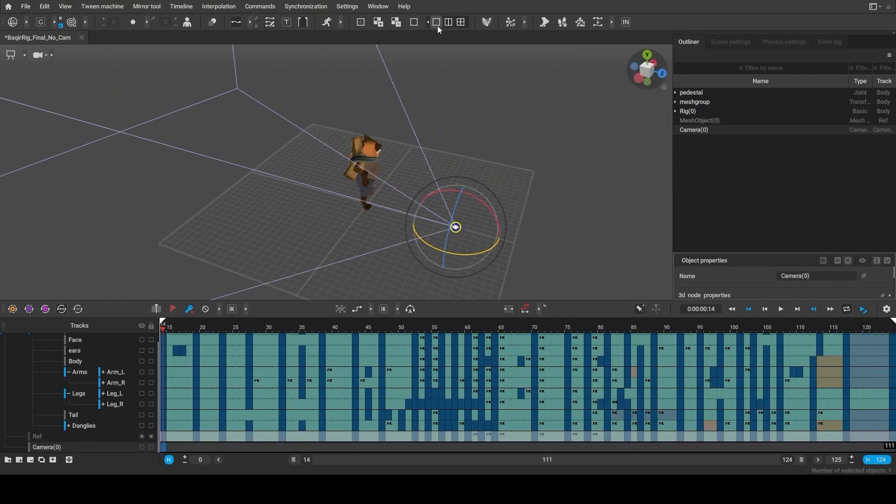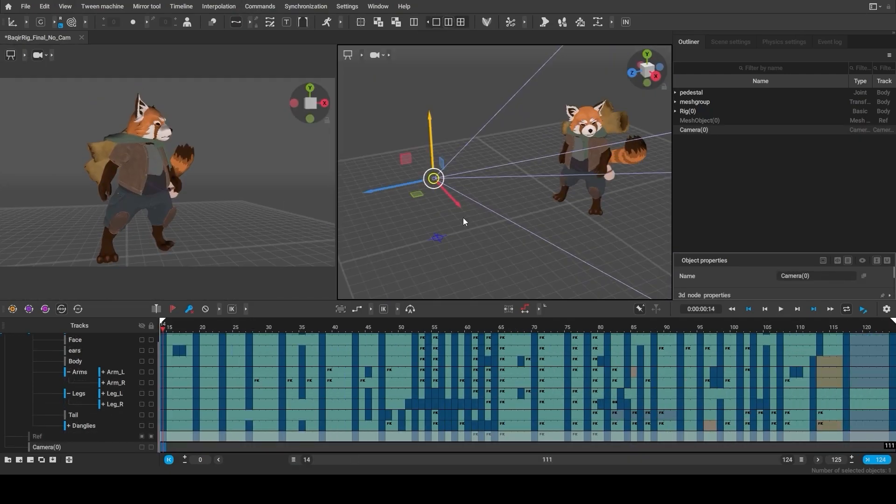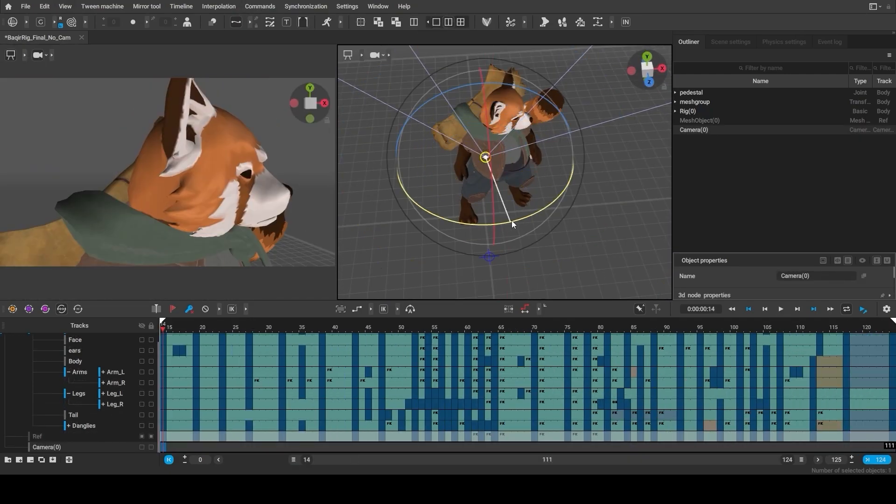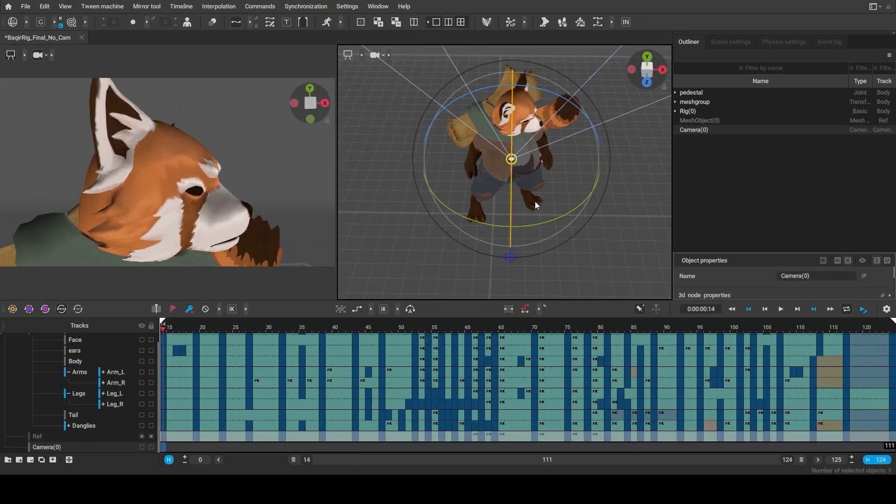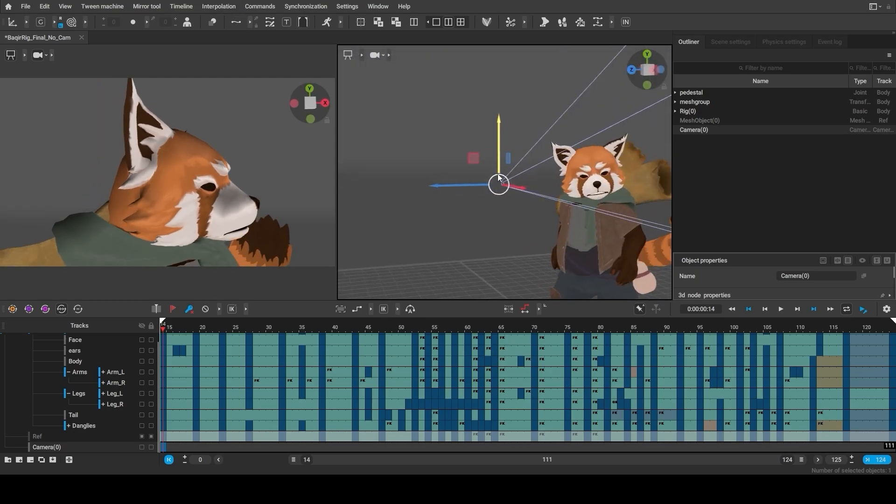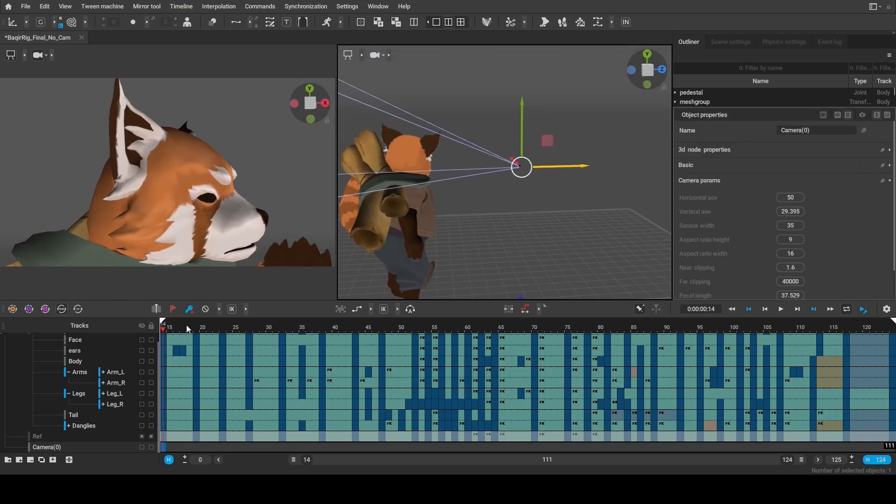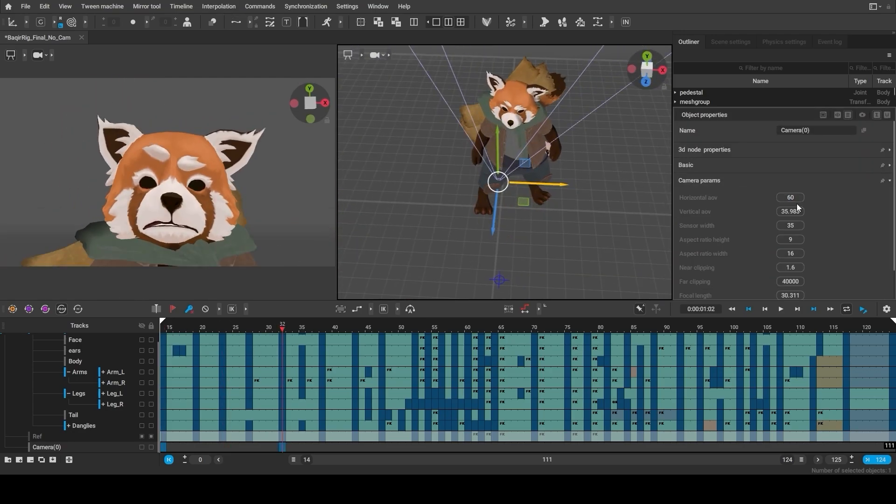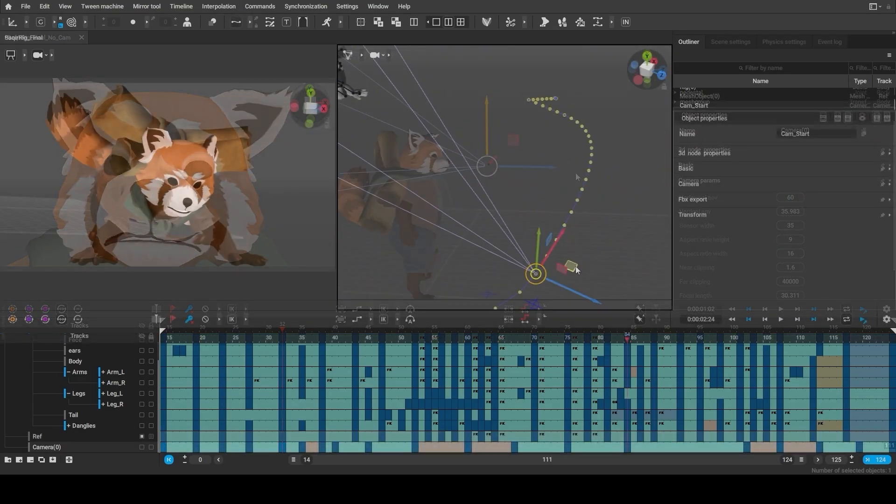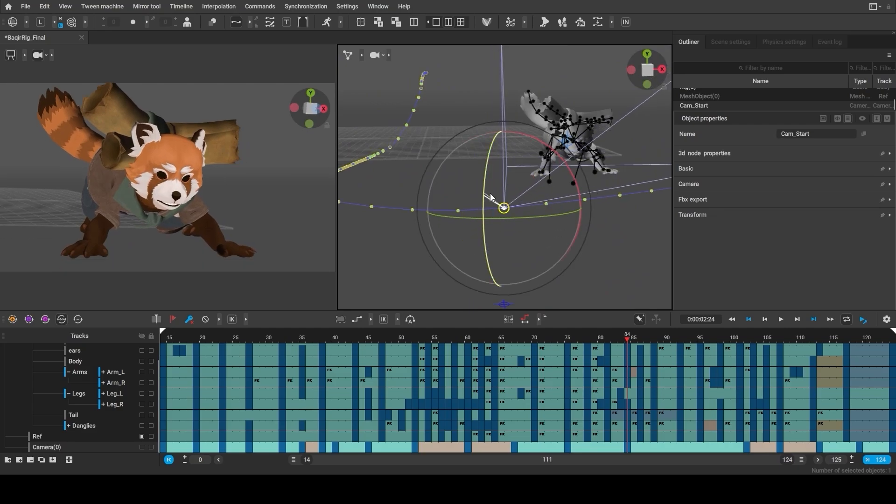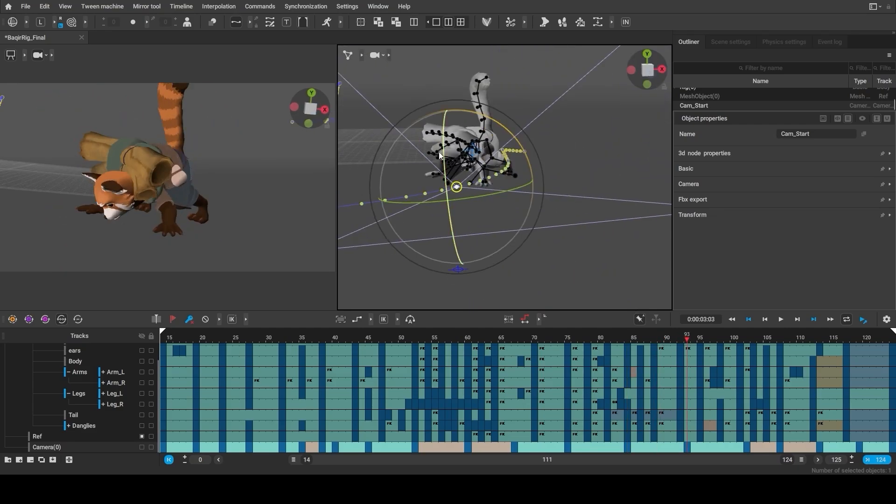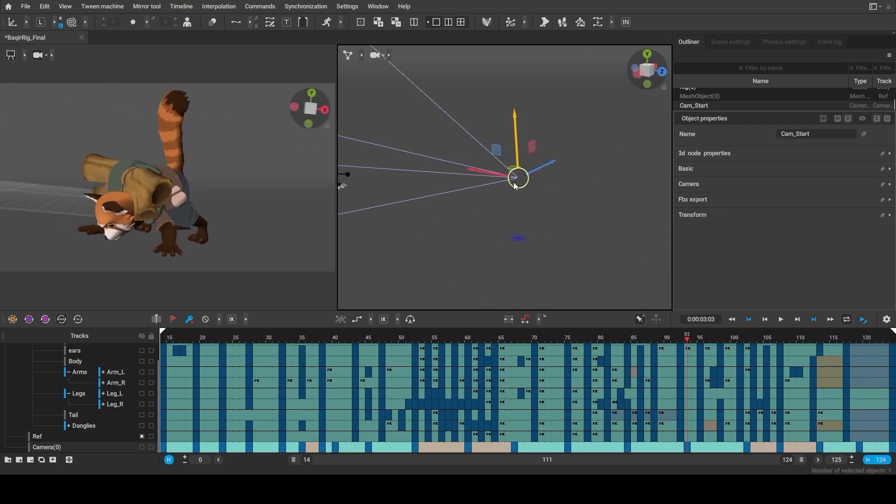And finally we also added a camera. It's always a good idea to split the viewport when animating the camera, to instantly see what you're actually doing.